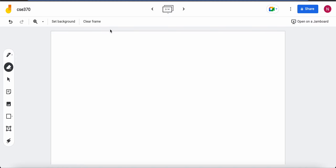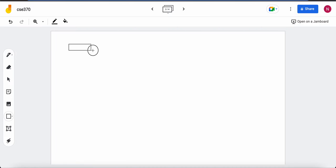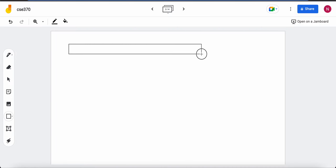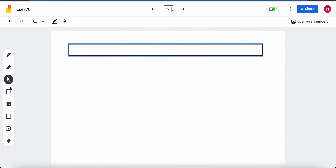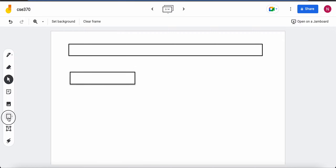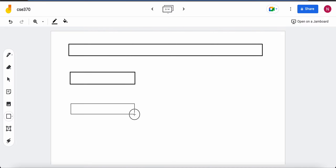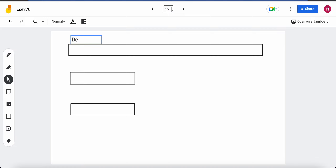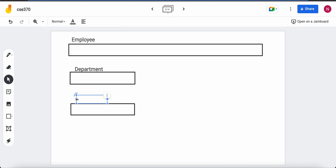Let's create separate tables for the three entity types. The first one is for employee, then we have a table for department, and then we have a table for project. The name of the table will be the same as the name of the entity type.